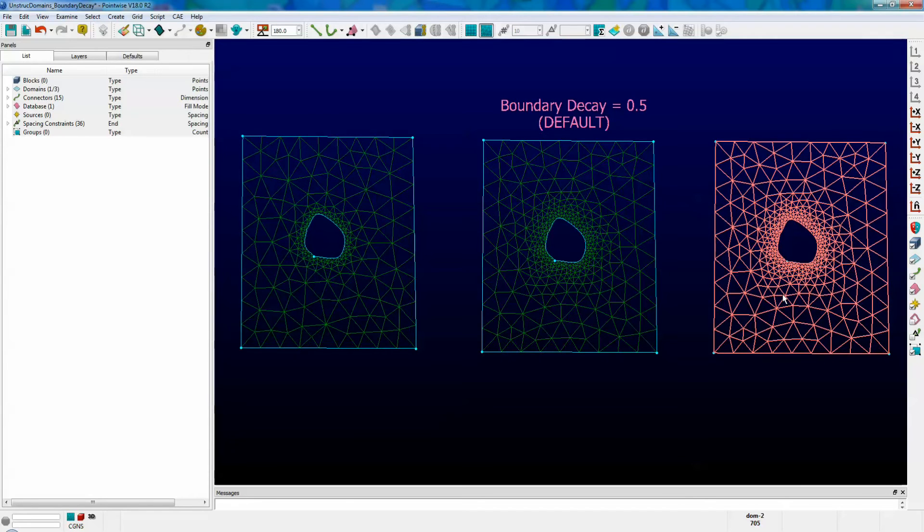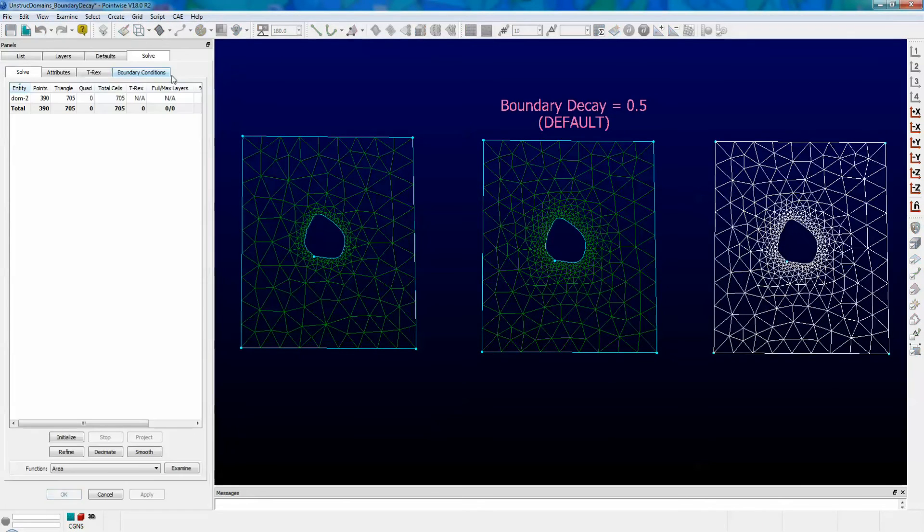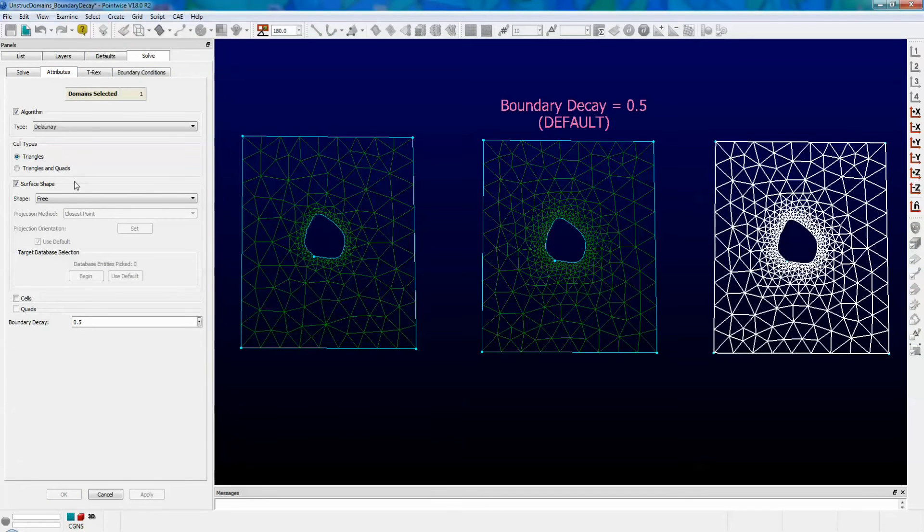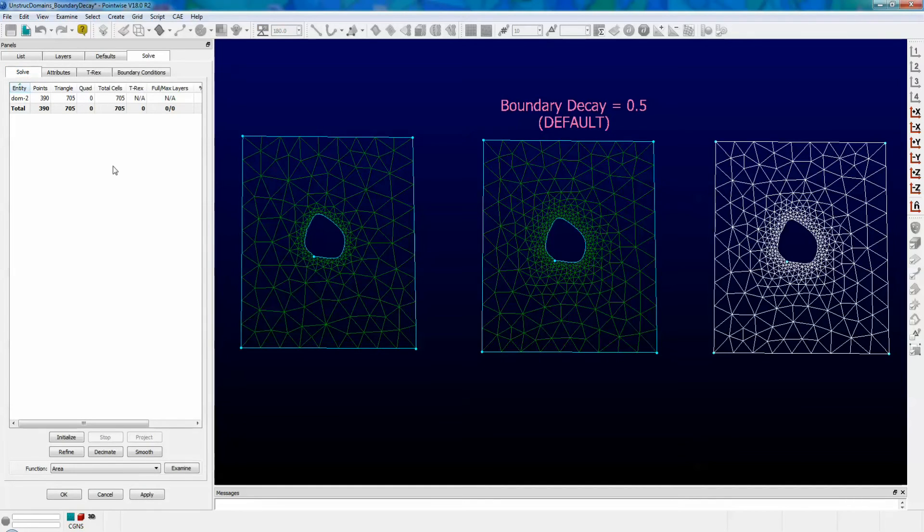Click on the domain, go to grid, solve, click on the attributes tab, scroll down to the bottom. Let's change that boundary decay factor to 1, push solve, and click on initialize.